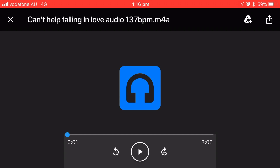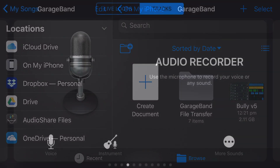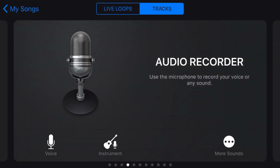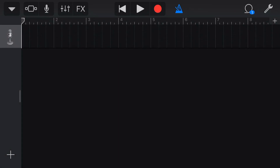Now let's switch back to GarageBand and I'll show you how we can import this audio file. Here we are in GarageBand. I'm going to tap Create Document to create a new song, then tap the Audio Recorder just to open up a track. We don't really need anything here — let's go to the Track View. And here we are in our Track View.